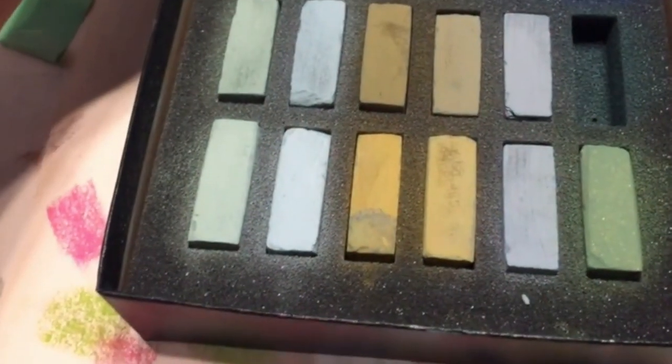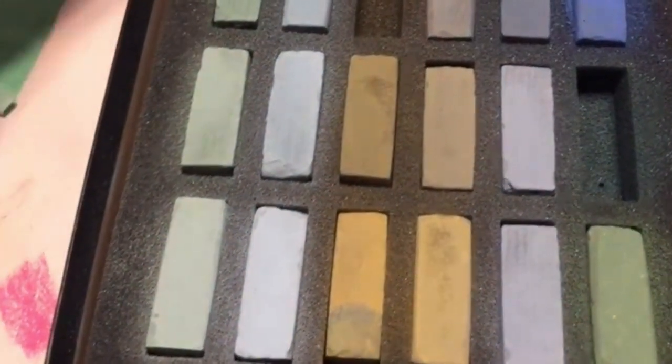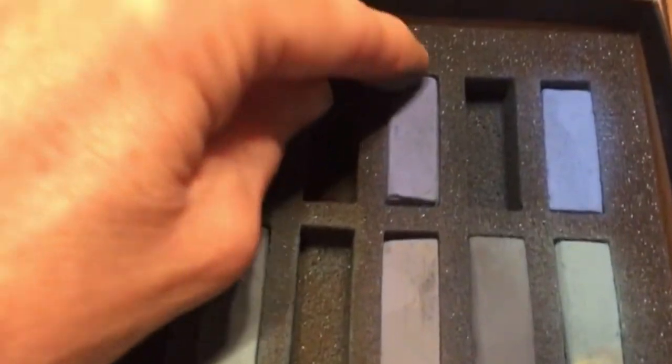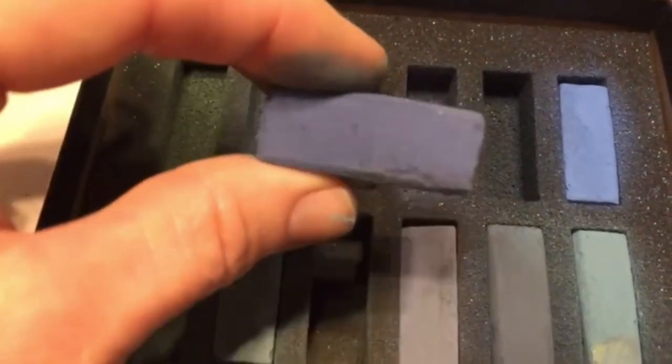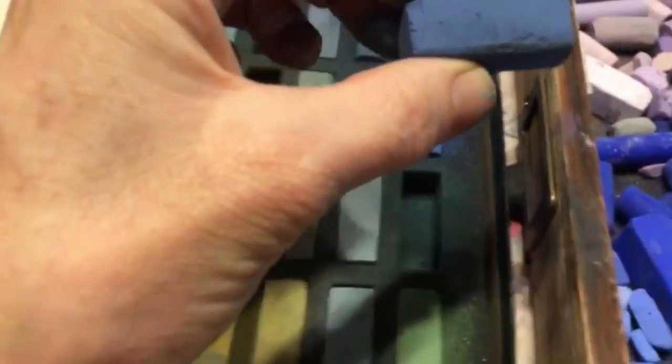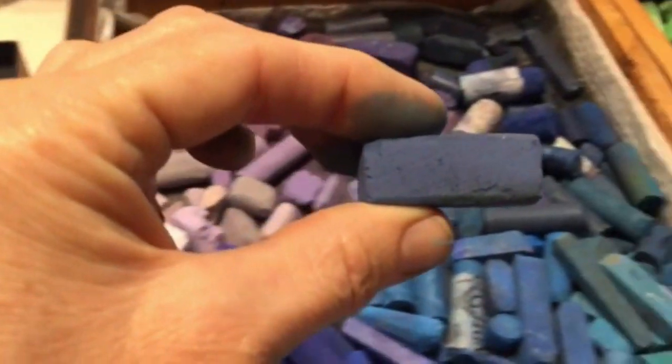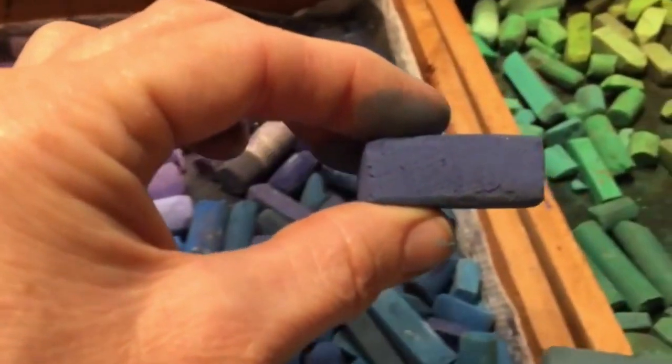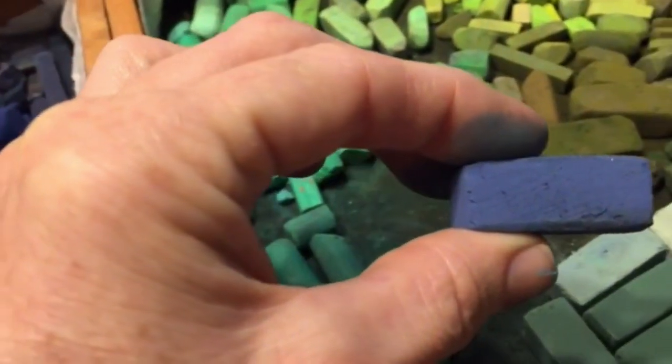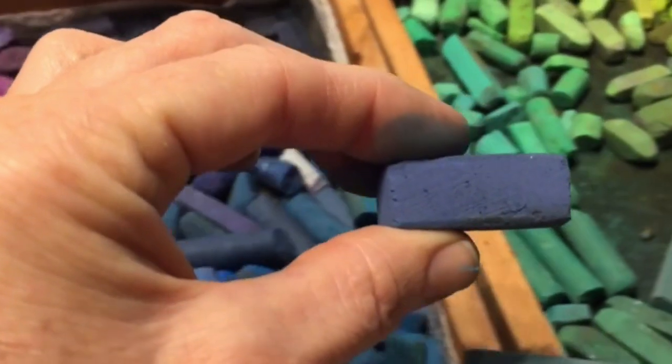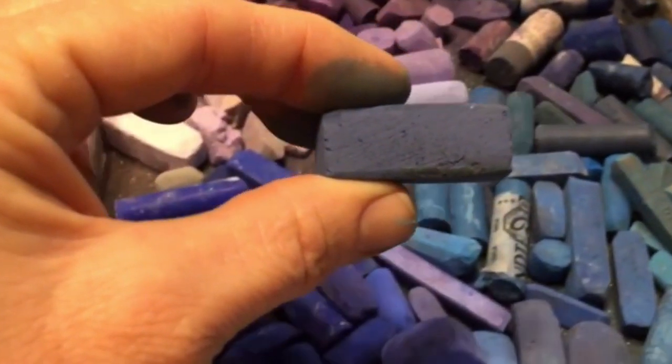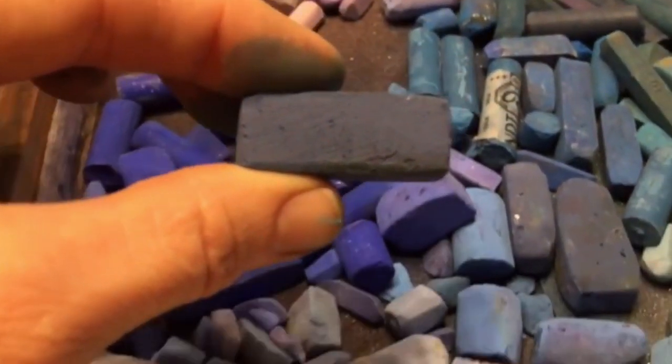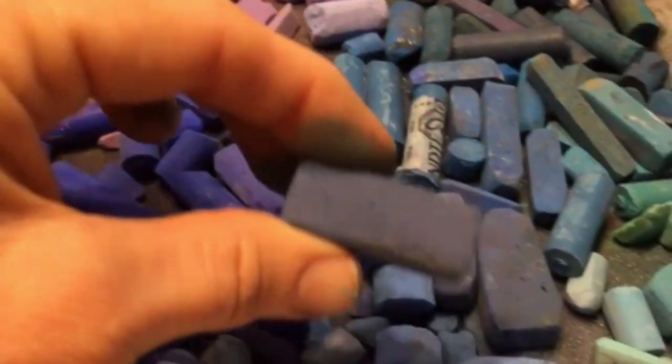And here's another one. By the way, these are Terry Ludwig pastels. I believe it's called cool greens, even though you see some blues and purples in there. Watch the color change. Can you see that? It went from kind of a bluish purple to a darker purple to a neutral gray.